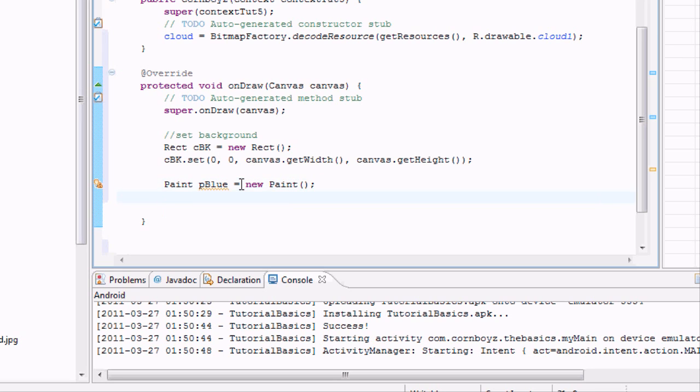And then we need to say pBlue, yeah pBlue, and then we're going to say setStyle.